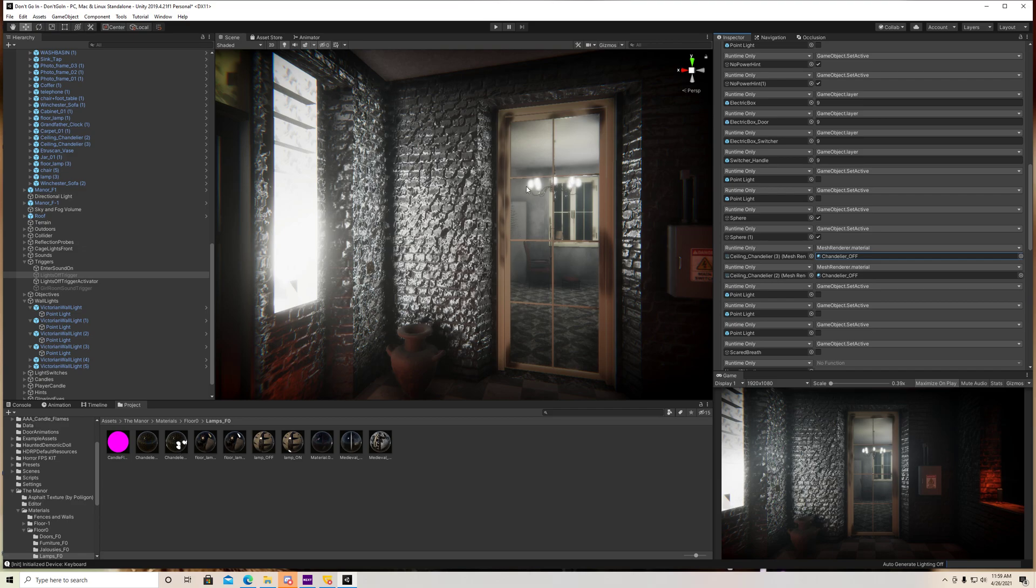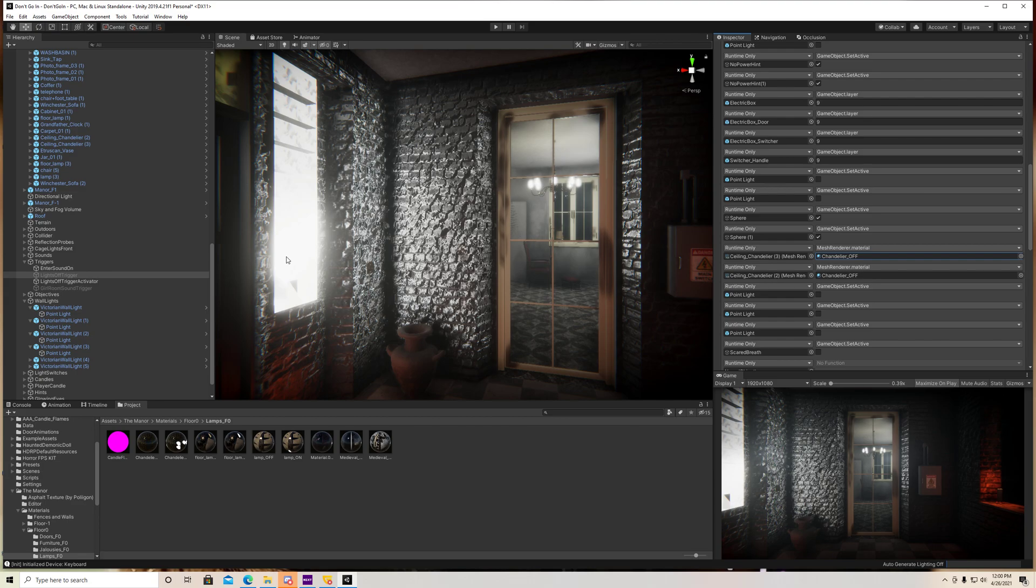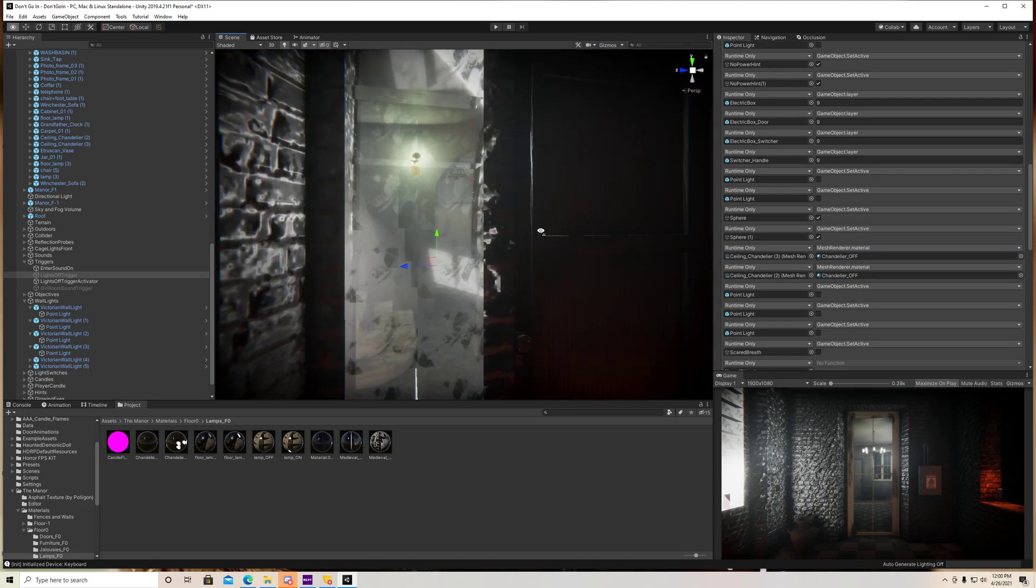So normally, this chandelier defaults with this on material. And since I want this material to change to look like it's turned off, I would just drag this into that slot. So basically, when you walk through that trigger, it's going to change the material of that lamp. So that's just another cool thing you can do.